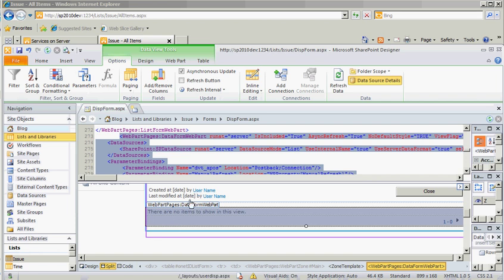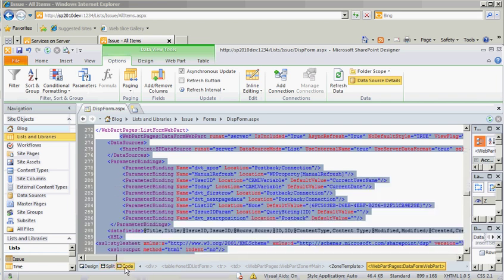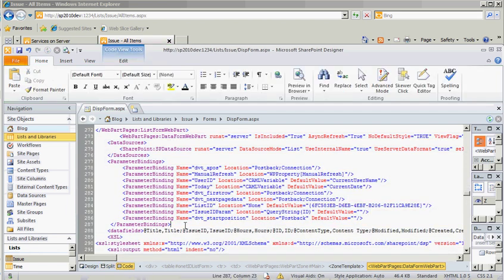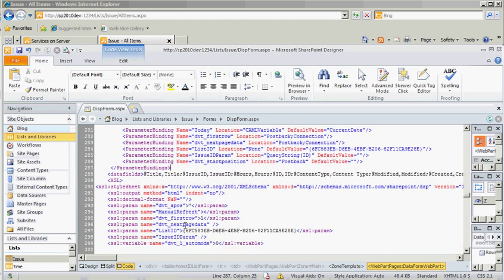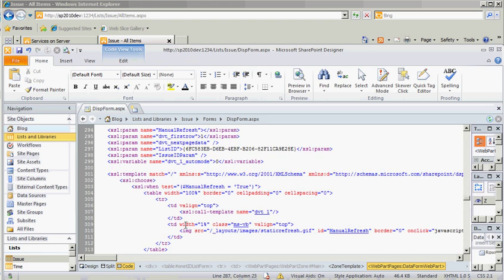What it does give us the ability to do, though, is to go into the code and reuse that parameter we created.